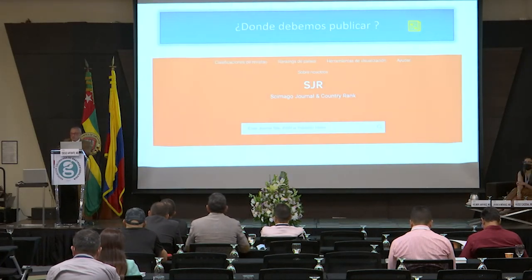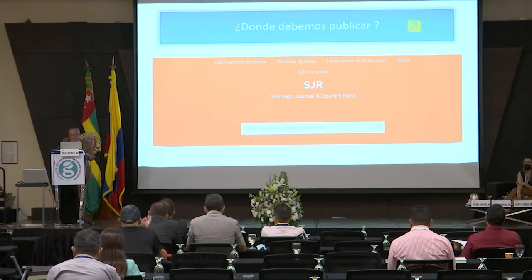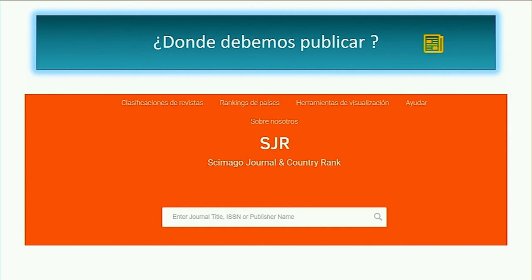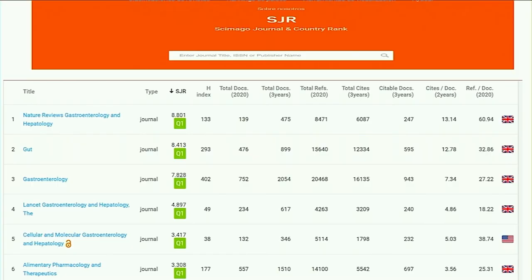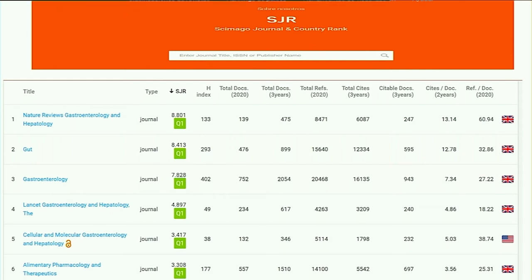Les enseño esta página de Scimago Journal and Country Rank, con la que nos gusta mirar mucho las clasificaciones de revistas, los rankings de países y herramientas de visualización de comparación entre países y revistas. Miren aquí en Q1: el nombre de la revista, la bandera, el índice H de impacto, las veces que ha sido citada, leída, todo. Vemos las tres principales revistas: Nature, Gut y Gastroenterology, que se pelean esos tres puestos permanentemente. De ahí para abajo están las 500 revistas donde uno puede publicar desde Q1 hasta Q4, siendo Q1 la de más impacto.